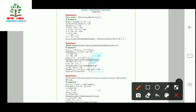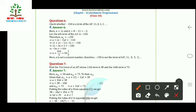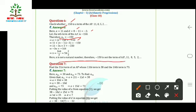Question 6 asks whether −150 is a term of the given AP. With a = 11 and d = 8 − 11 = −3, we set aₙ = −150 and solve a + (n−1)d = −150. We get n = 164/3, which equals 54⅔. Since this is not a natural number, −150 is not a term of the given AP — no term can have a fractional index.